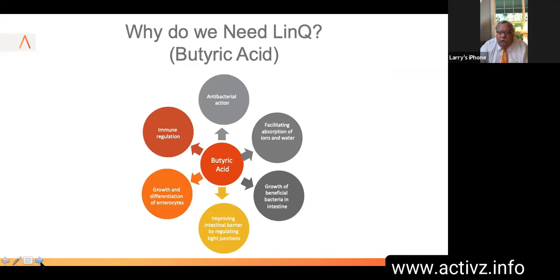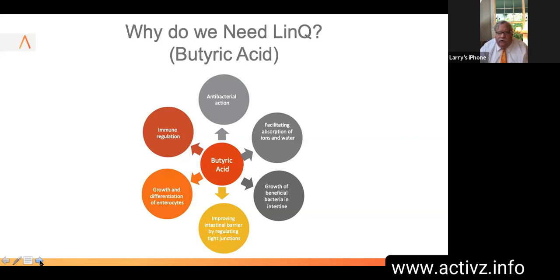Why do we need Lync or butyric acid? It provides antibacterial action and upregulates our immune system. It facilitates absorption of ions and water into the cells, supports growth and differentiation of enterocytes, and improves the intestinal barrier — allowing that tight junction seen in healthy cells, as opposed to the gaps between inflamed epithelial cells. It provides growth of beneficial bacteria in our intestine. All of these are benefits of butyric acid supplementation.